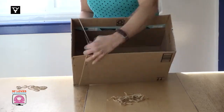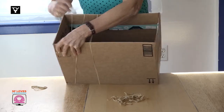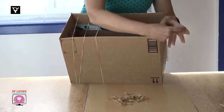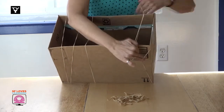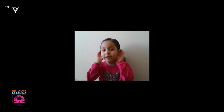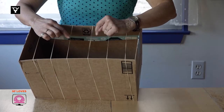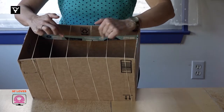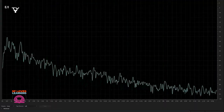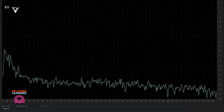Now I'm going to make an instrument with a box and some rubber bands. You can also make music with your mouth, but you're not singing.